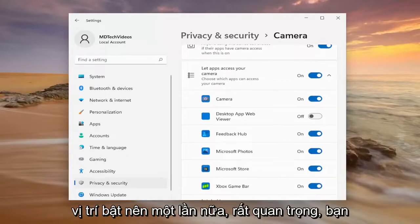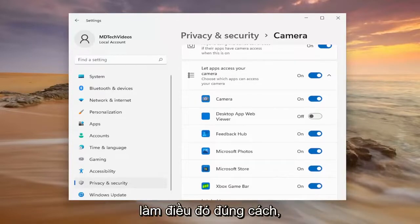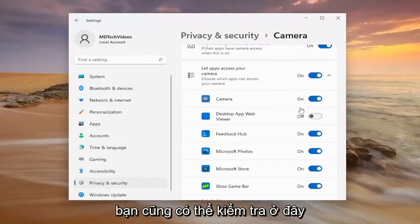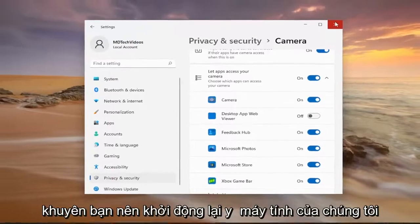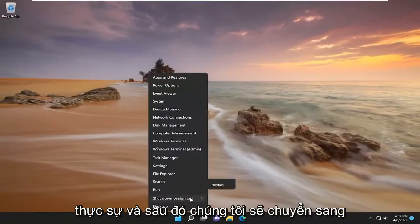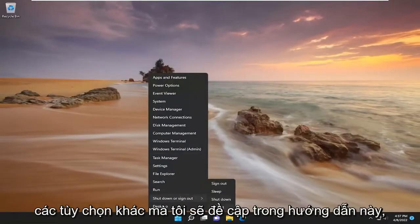So again, very important — you definitely want to make sure you're doing that correctly. Something else you can check here as well: once you've turned it on, I would suggest restarting your computer. And then we'll move on to the other options that I will cover in this tutorial.